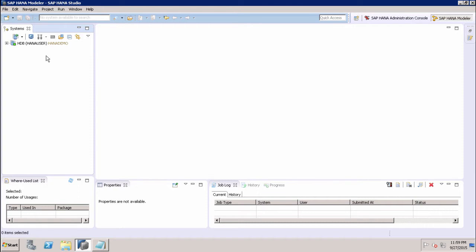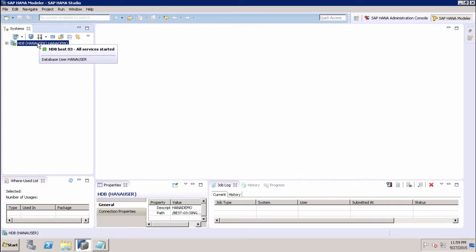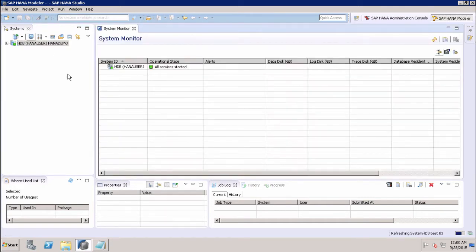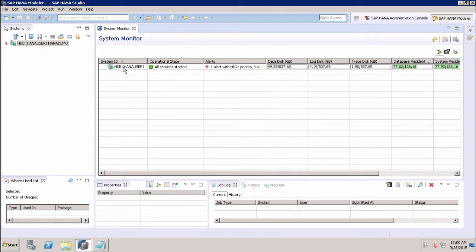This is my SAP HANA system and I am already connected. This is my System Monitor. If I click on this icon, it will open up the system. If I double-click on this...